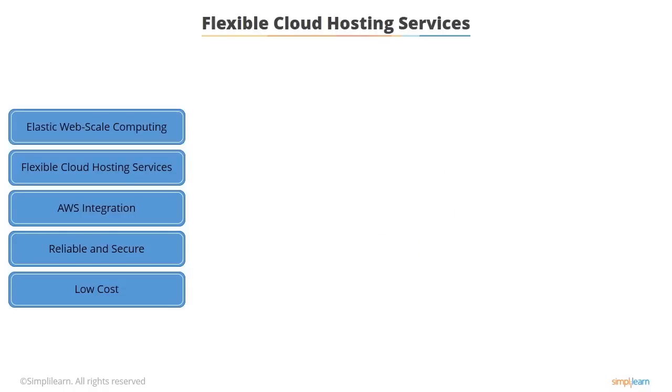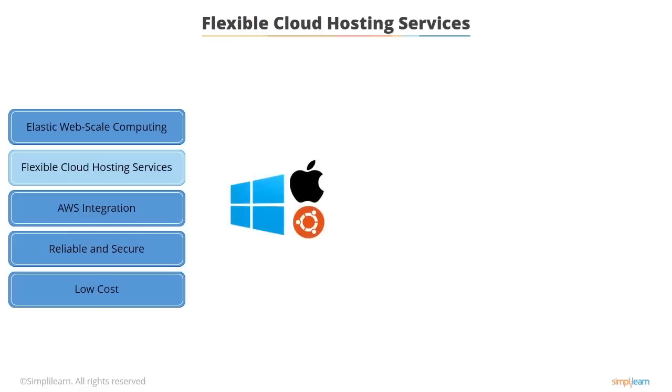EC2 offers flexible cloud hosting services. There's numerous operating systems and instant types and software packages available for you to launch in just minutes.